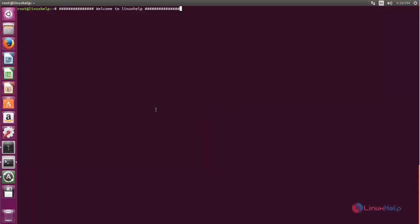Welcome to Linux Web Tutorial. In this video we are going to see how to install Cairo Dock on Ubuntu.